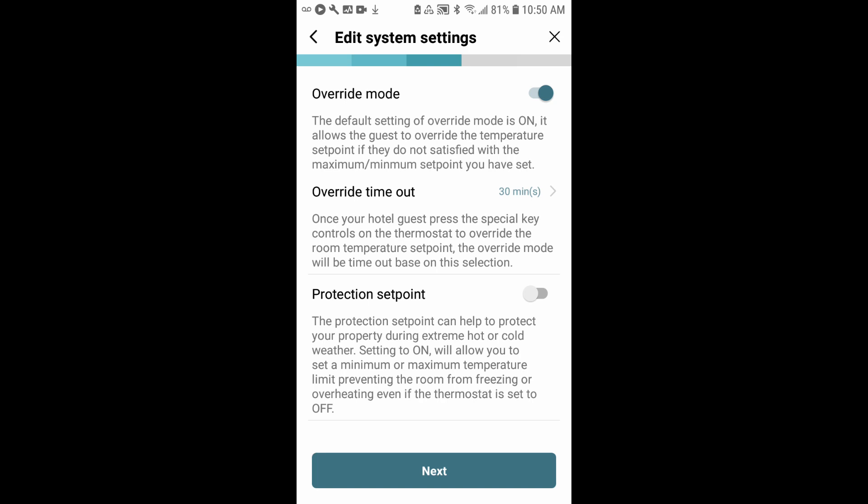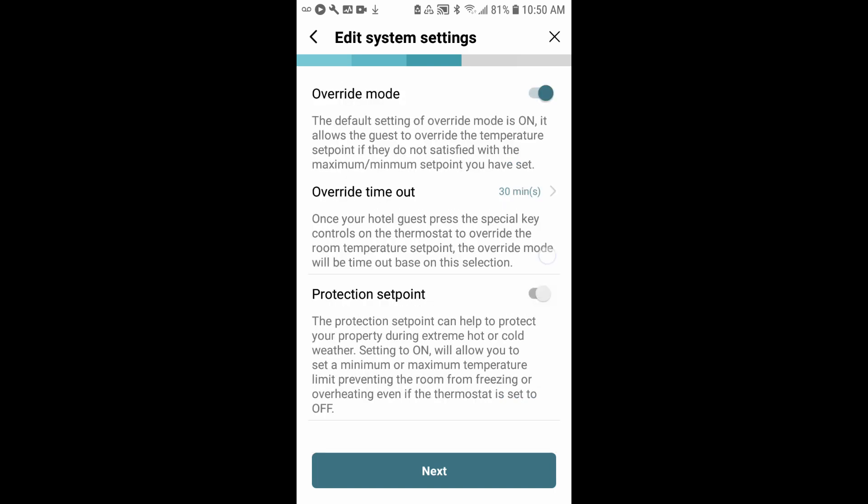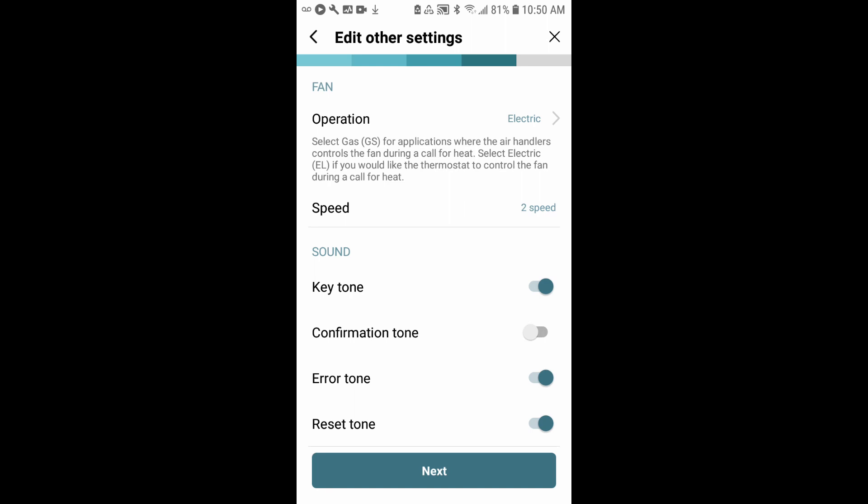The next setting is protection set point. This is really for extreme conditions. If you're concerned about the room freezing or overheating, you have the ability to go in and set heat and cool set points. In this case, I know that the PTAC actually supports that on its own, so we're going to just turn that off and go to next.